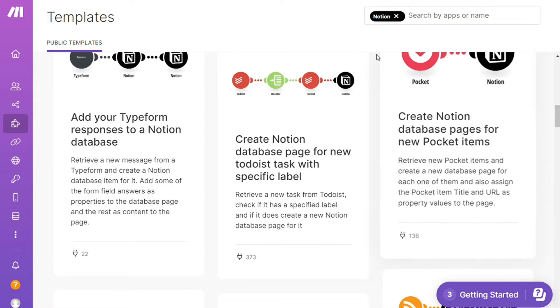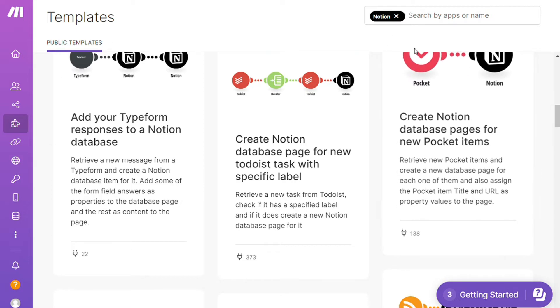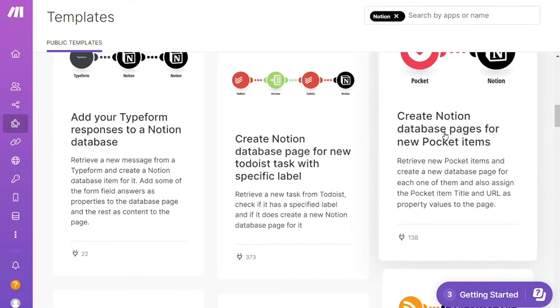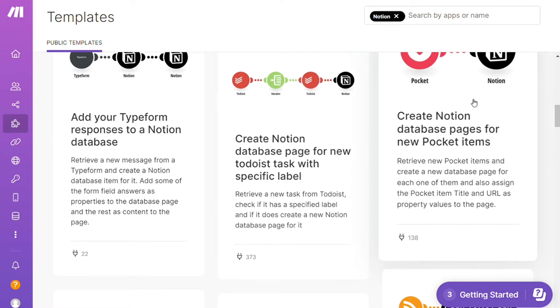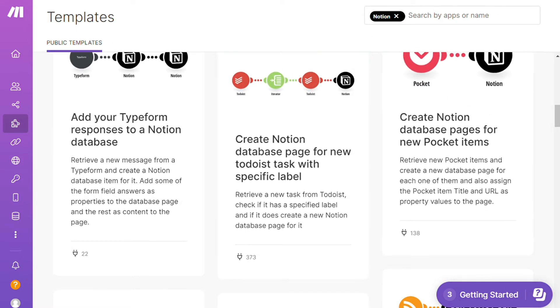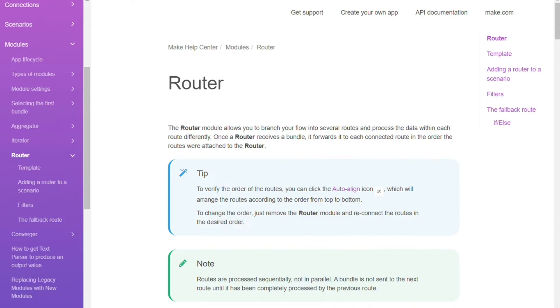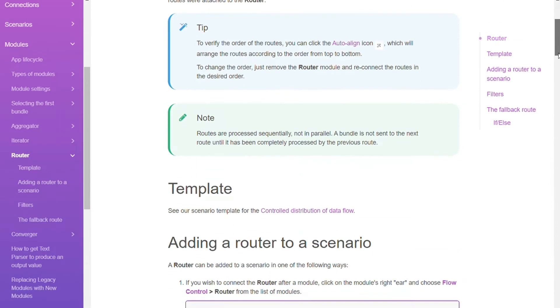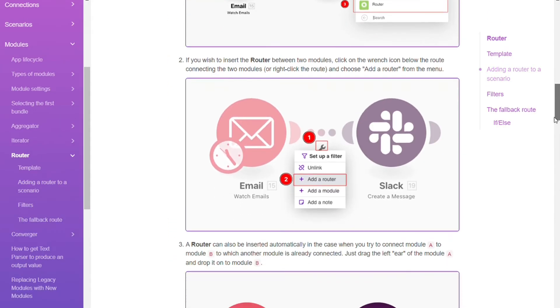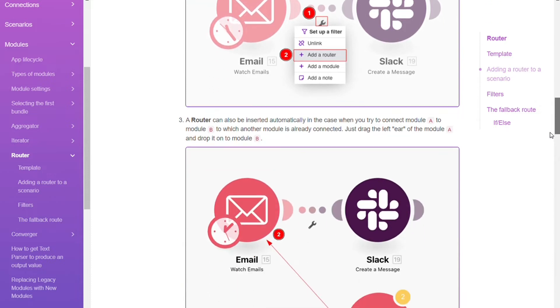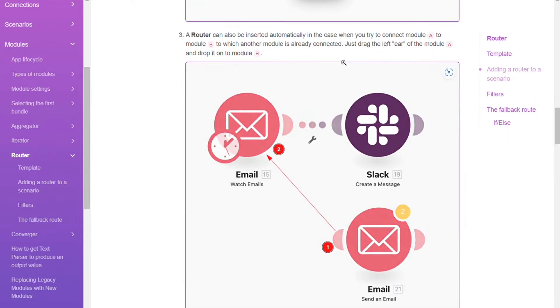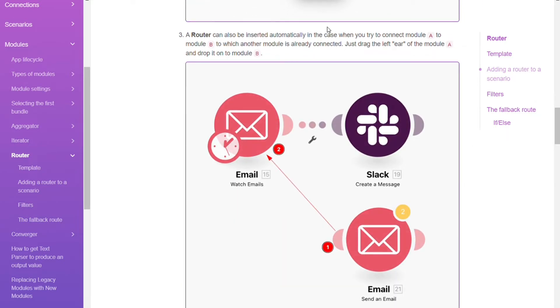Routers. Built-in routers let you duplicate processed data easily. By using routers you can divide your scenario into multiple routes and process the data within each route differently.